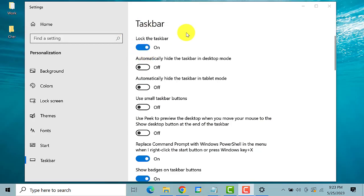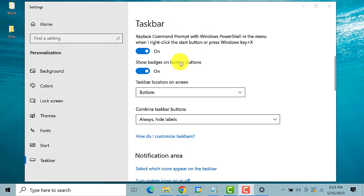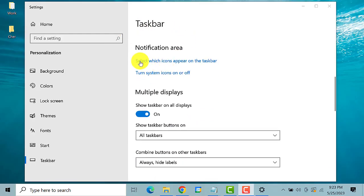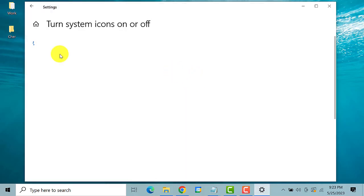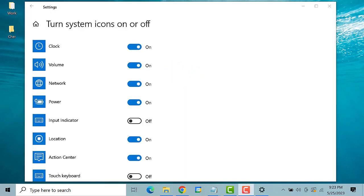Scroll down and find the notification area. Here it is. Under it, click on the link turn system icons on or off.